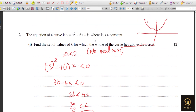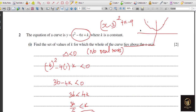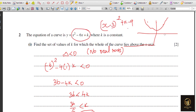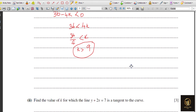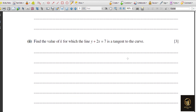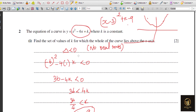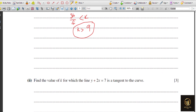This can also be verified by completing the square: x squared minus 6x plus k becomes (x−3)² + (k−9). For the curve to lie above the x-axis, k minus 9 must be greater than zero, so k > 9 — same result. Next part: find the value of k for which the line y = 7 minus 2x is a tangent to the curve.